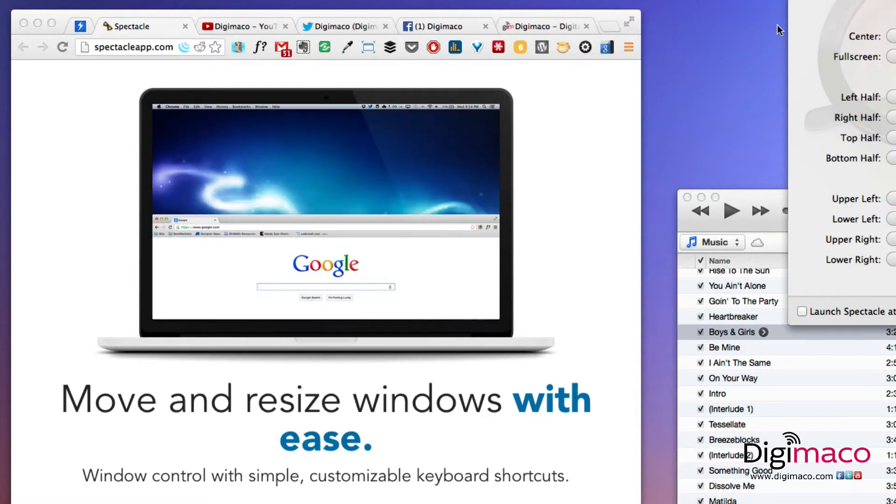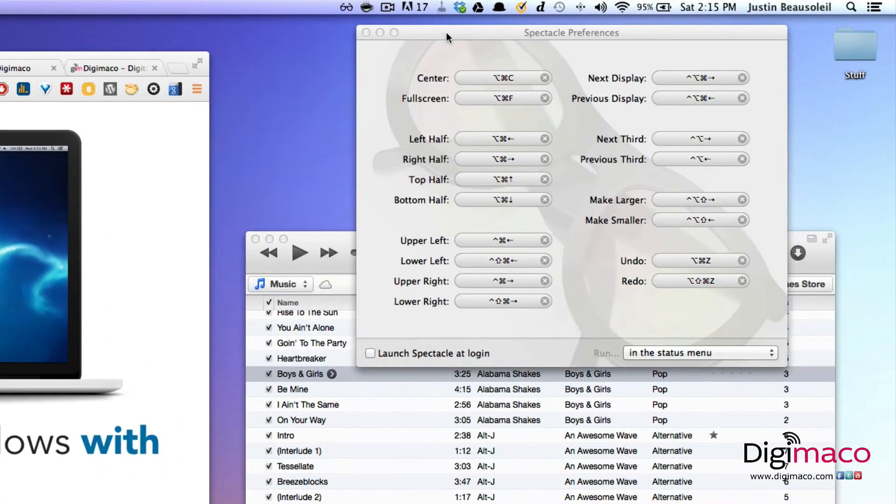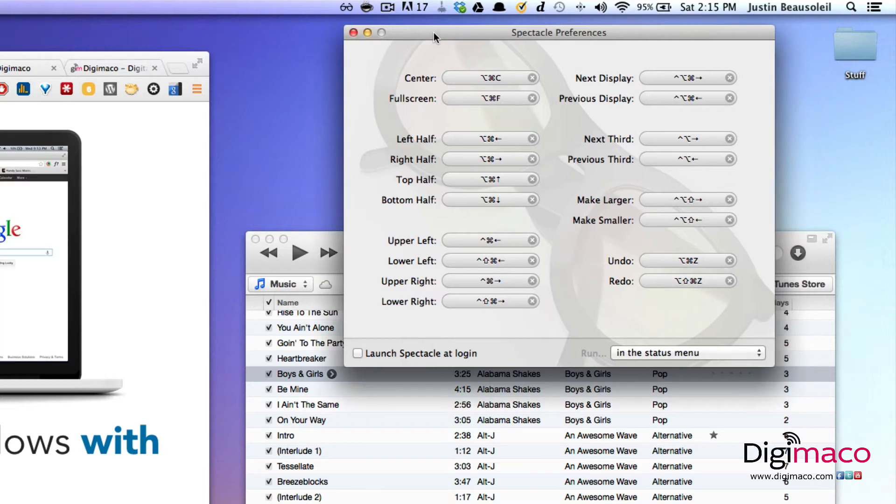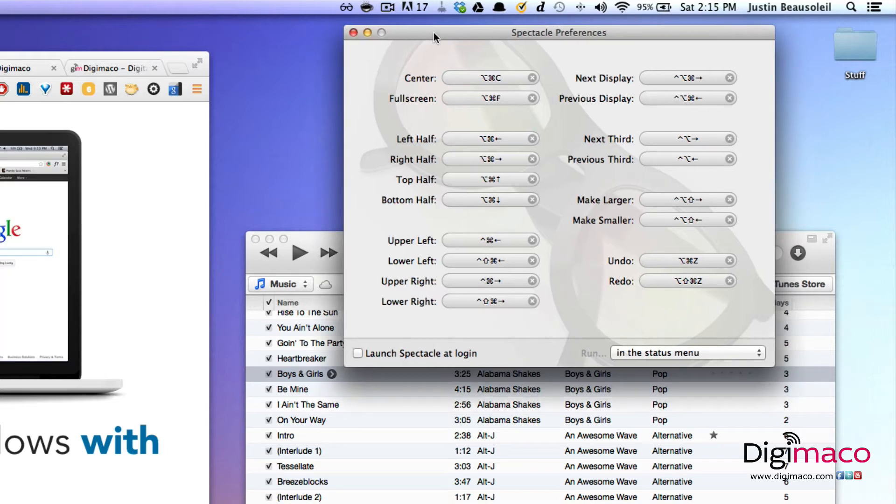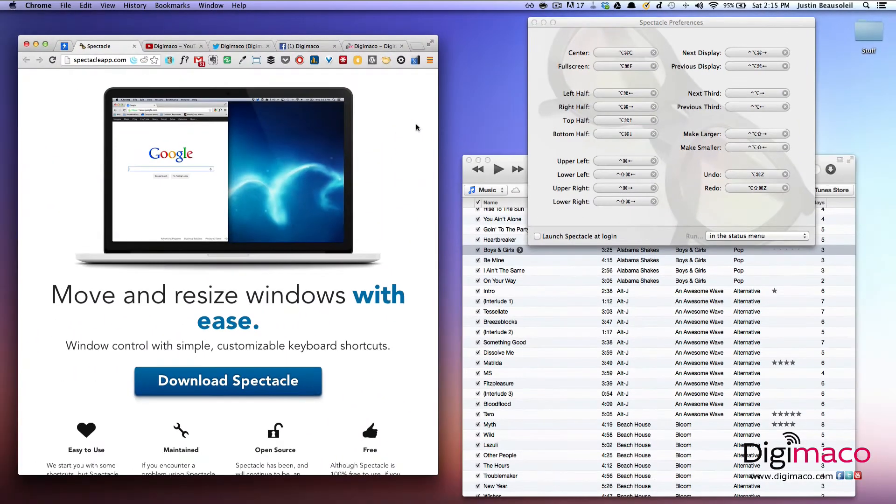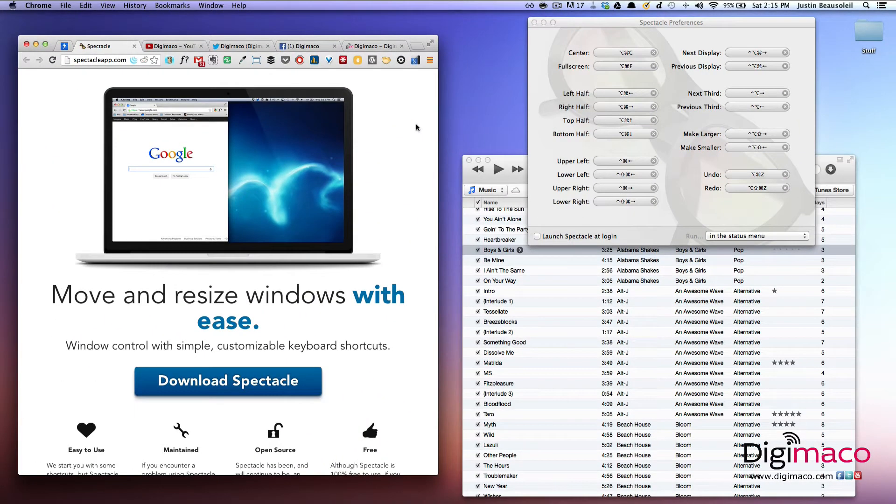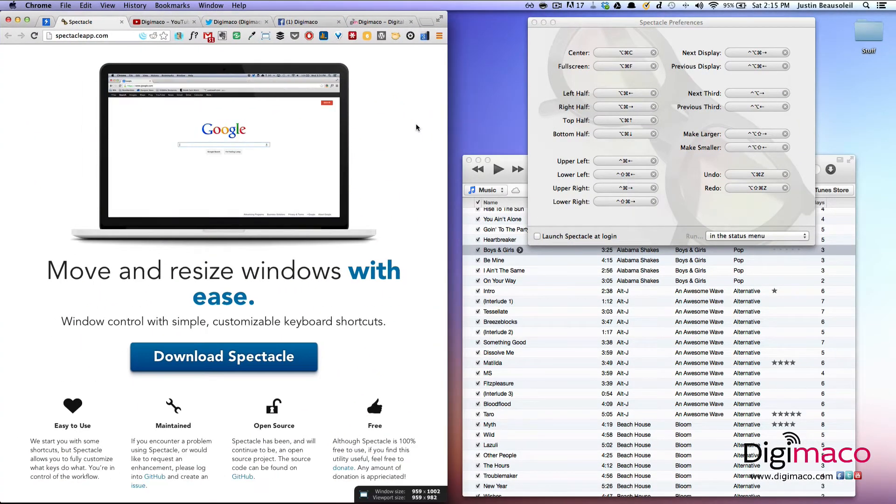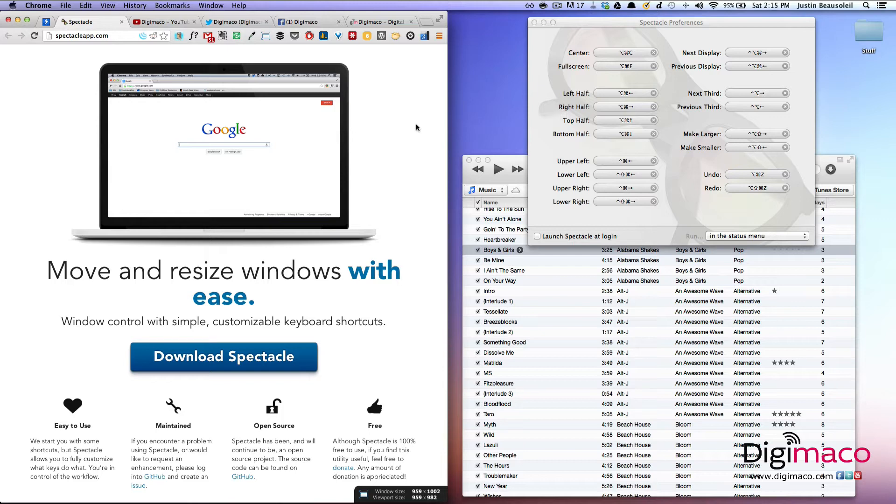And then when you launch, you can take a look at all these different shortcuts that they give you here to center windows, to make windows go full screen, push something to the left, to the right. Let me just give you a little example. So I'm going to hit option, command, left arrow. And then this goes to the left.